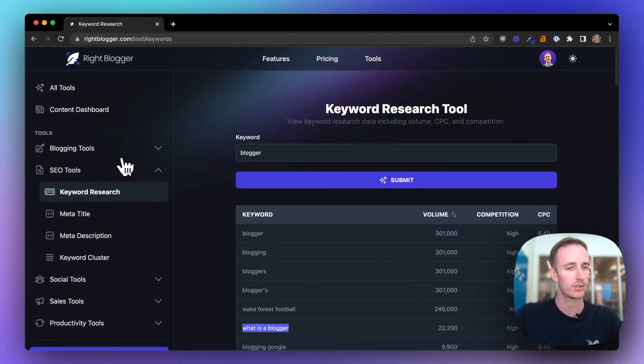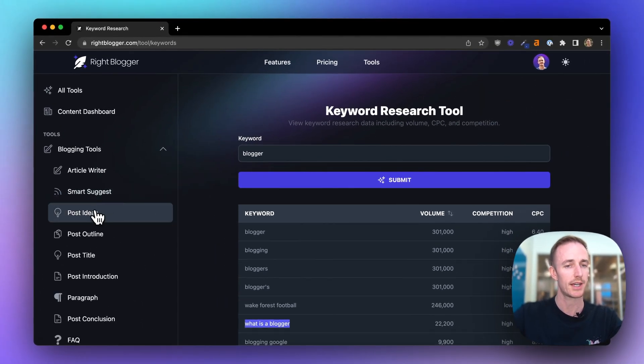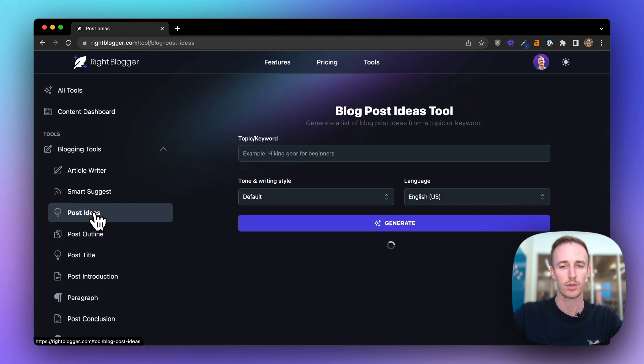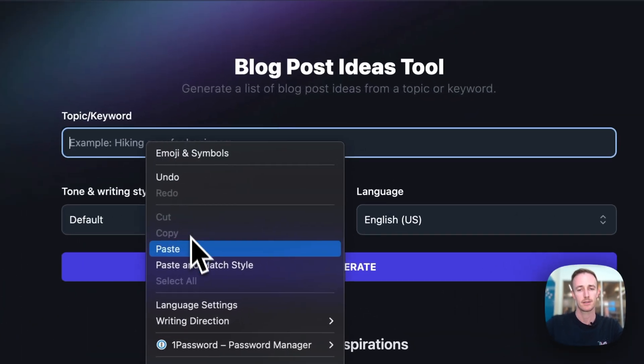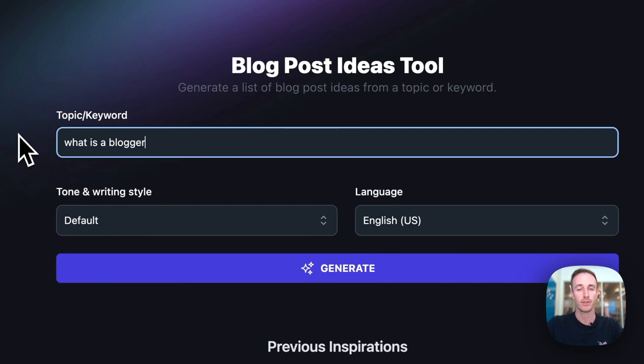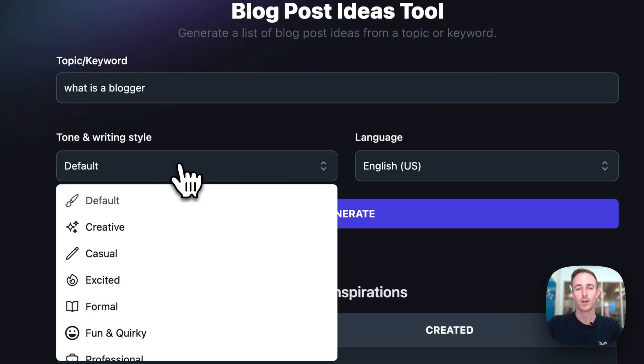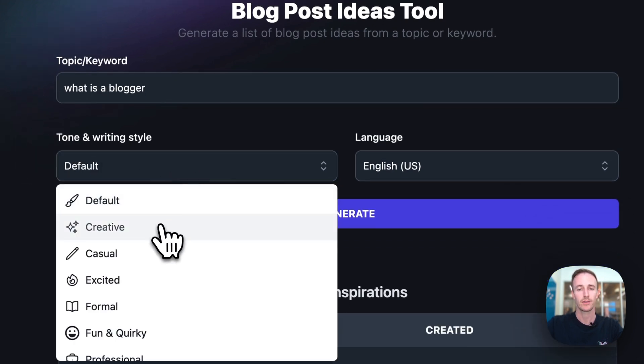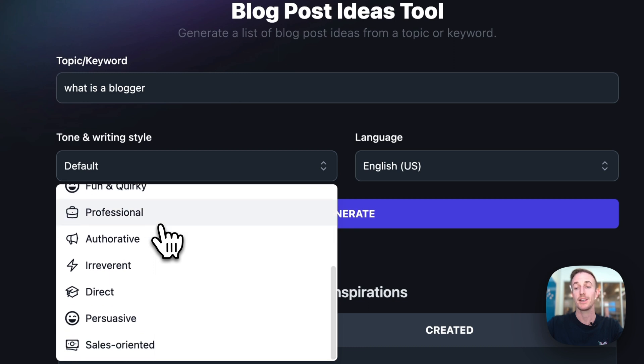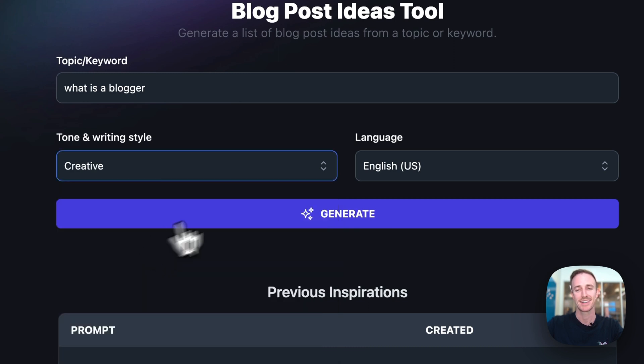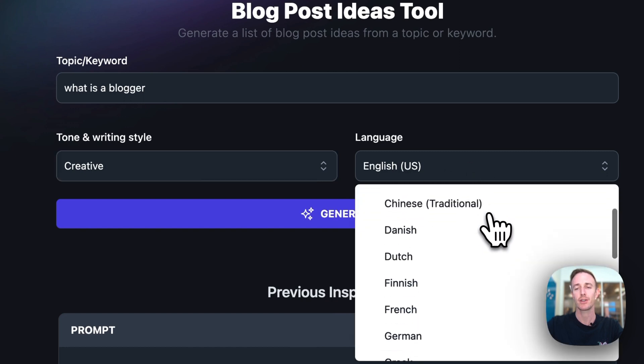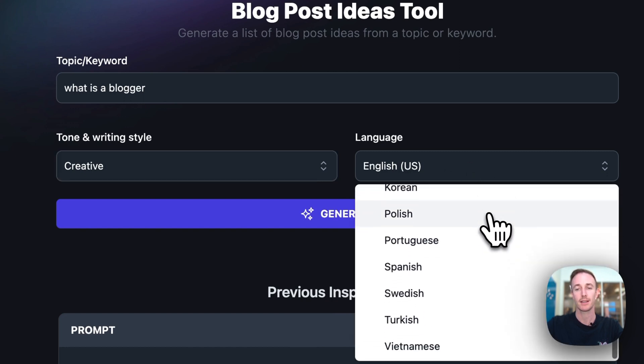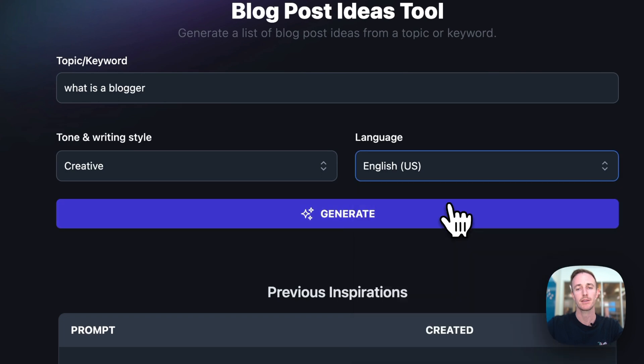And then I'm going to come over to the post ideas tool. Now I'll paste this keyword directly into the topic keyword field. And then I'm going to select a writing tone. There's a bunch of different options. Please have fun with this. My favorite is the creative tone. And you can select from over 20 different languages if you're writing a non-English site, but I'm based in the US so I'm going to leave it there.